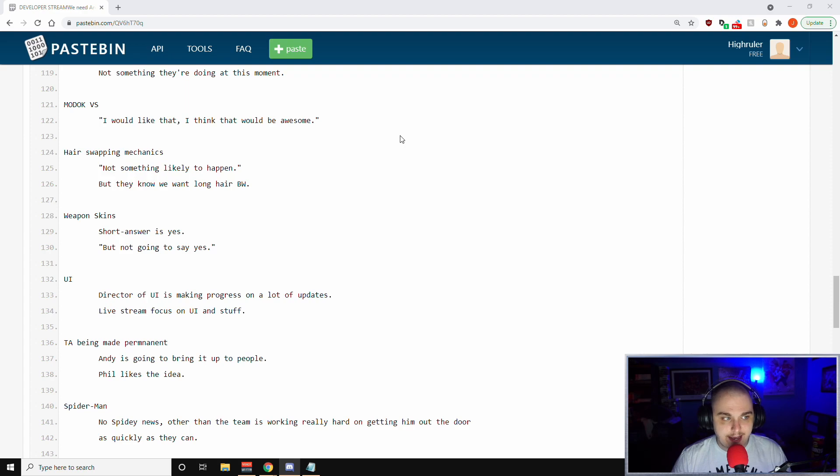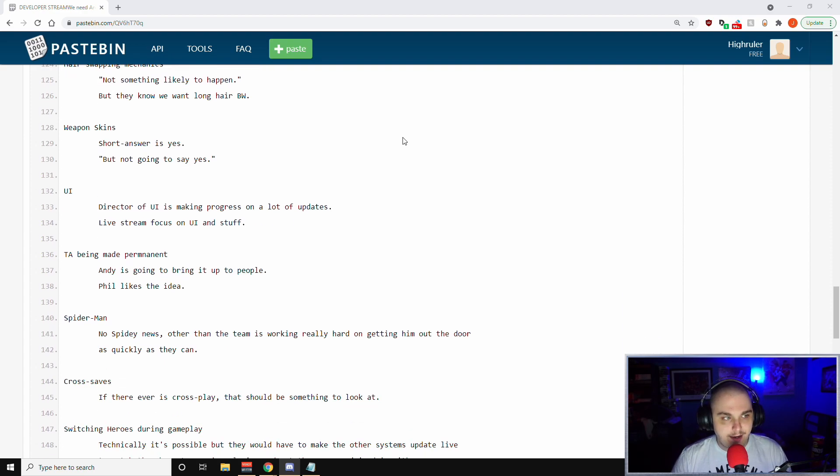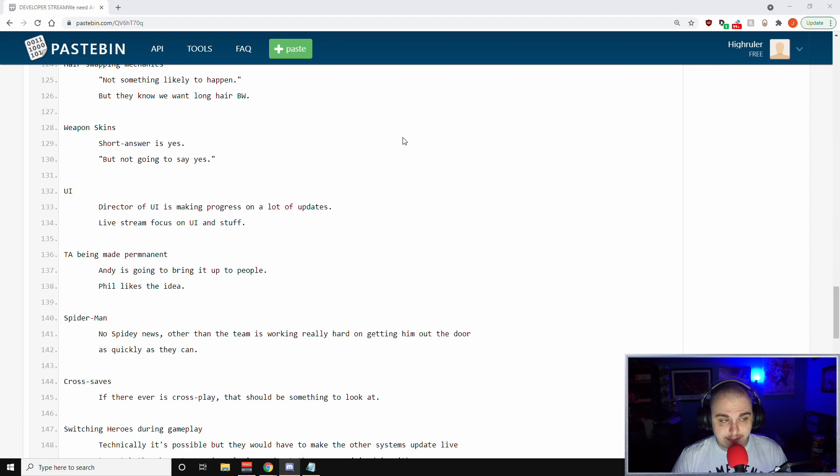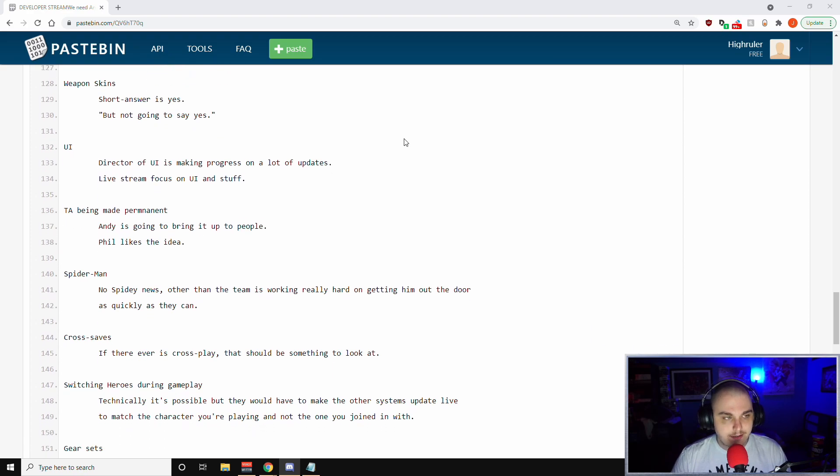Modok villain sector - Phil said I would like that, I think that would be awesome. Hair swapping mechanics - so Phil said that's not something likely to happen, but they know that we want long hair for Black Widow, for example. Weapon skins - this is the one everyone's going to want to hold on to here. The short answer is weapon skins are coming to the game. That is something that is coming. But Phil had said he's not going to say yes, so it's something that they are going to talk about eventually, but it's not something he can talk about yet.